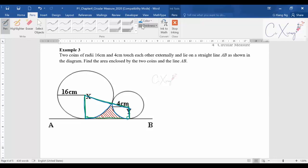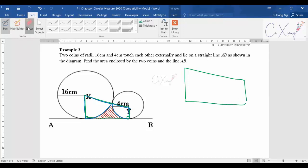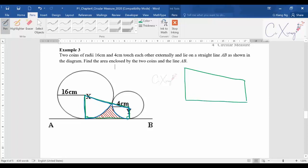Let me enlarge the figure to make it easier to label the important values. My figure might not be perfect, but you can roughly see what it's about. This is my X, this is my Y, and I'll assume this is C and this is D.